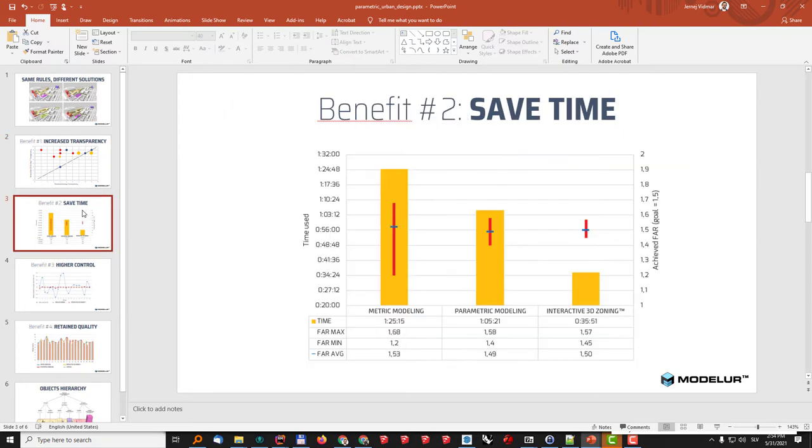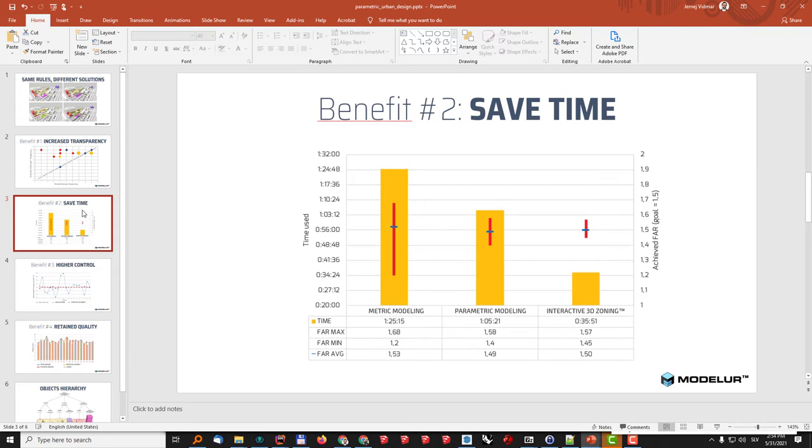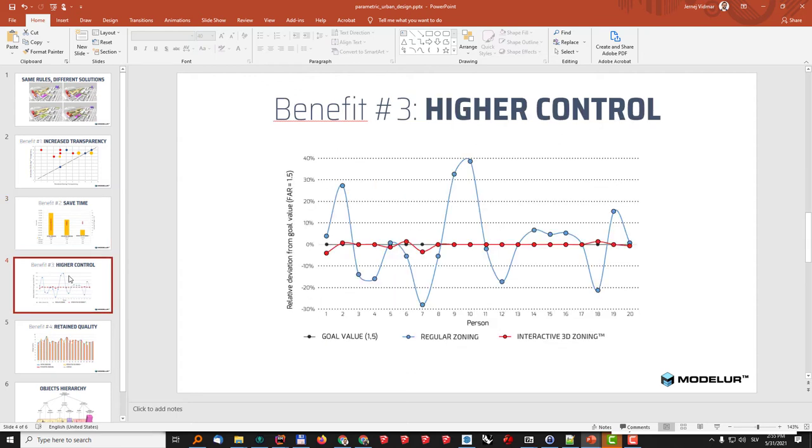At the same time we have also proved that using interactive 3D zoning the design part of the work can be done a lot faster. In this case it was about one third of the time and this was like four years ago so today we can safely assume that the speed up compared to the traditional modeling where somebody needs to remember the rules of the city blocks and just model everything by hand, the speed up is about three to five times faster.